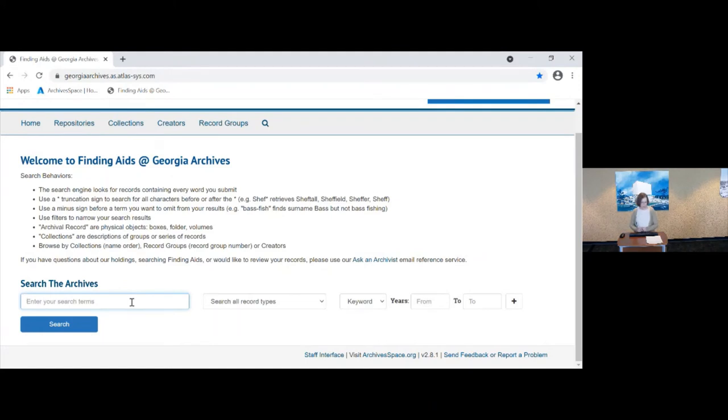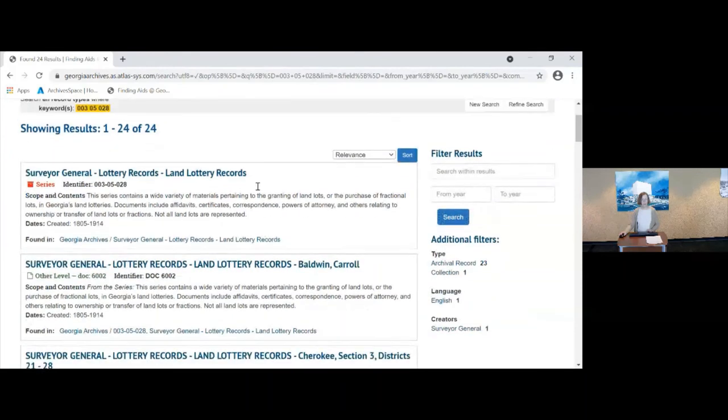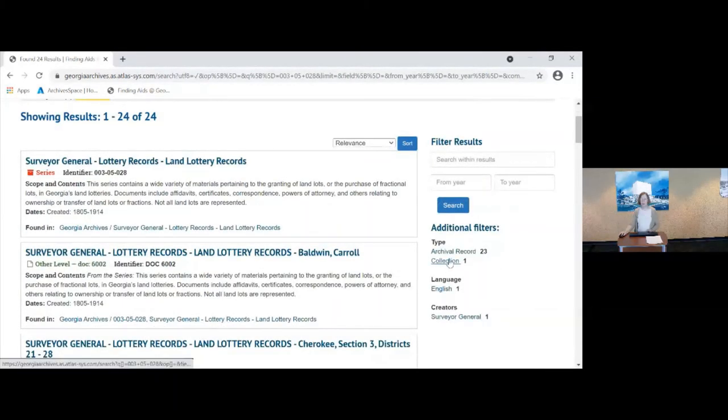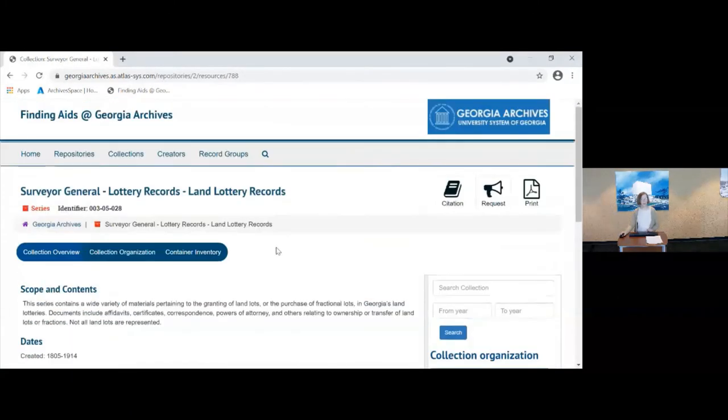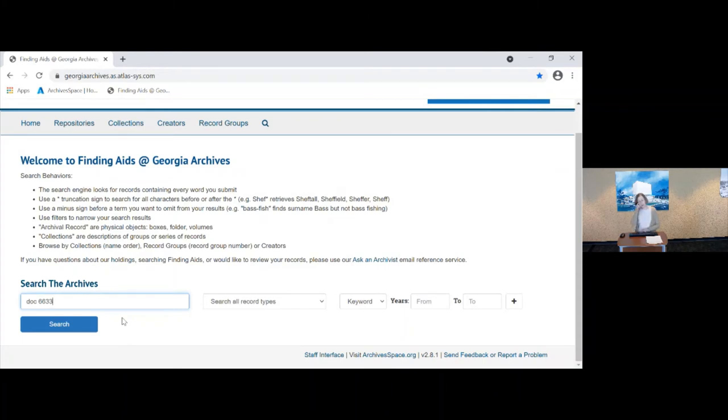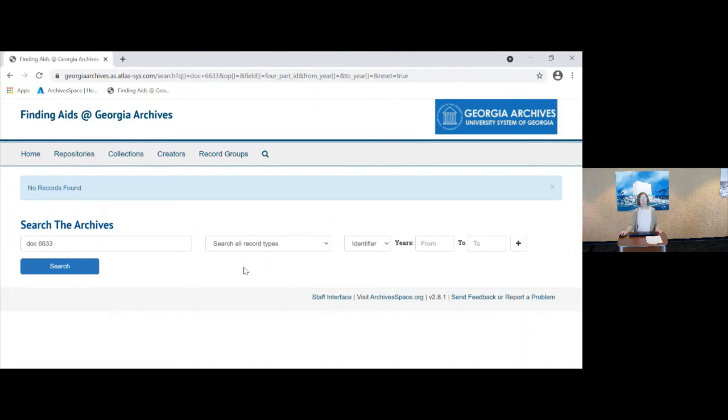One of the things that we really like, we archivists really like about this system is that we can do a couple of searches that we could not do in the other database. We can do a keyword search if we know the record group subgroup or series. And that's included in everything, but the collection record is right there for the land lottery records, which we just looked at. We can also do a search for a specific record, object or box. I want those land lottery records. I know that this is it. And if you submit a request to us for a specific box, this is the database that we have available.